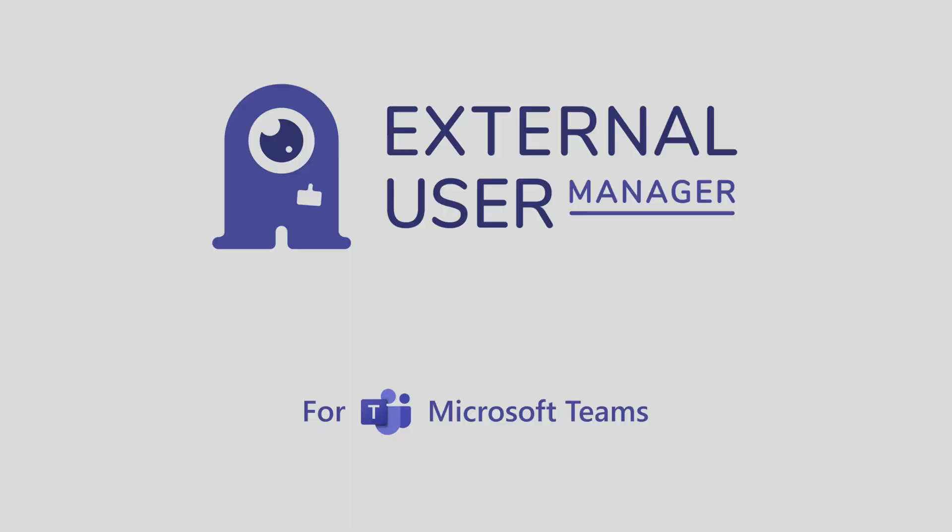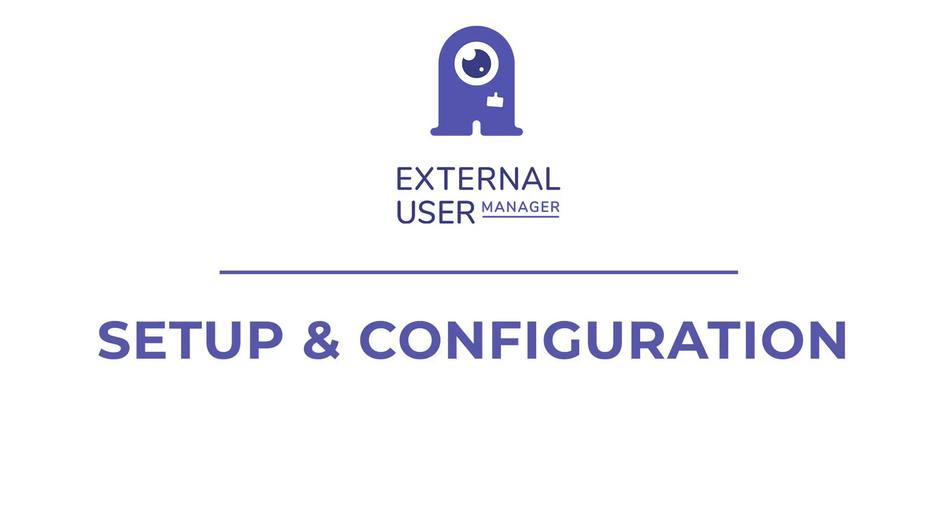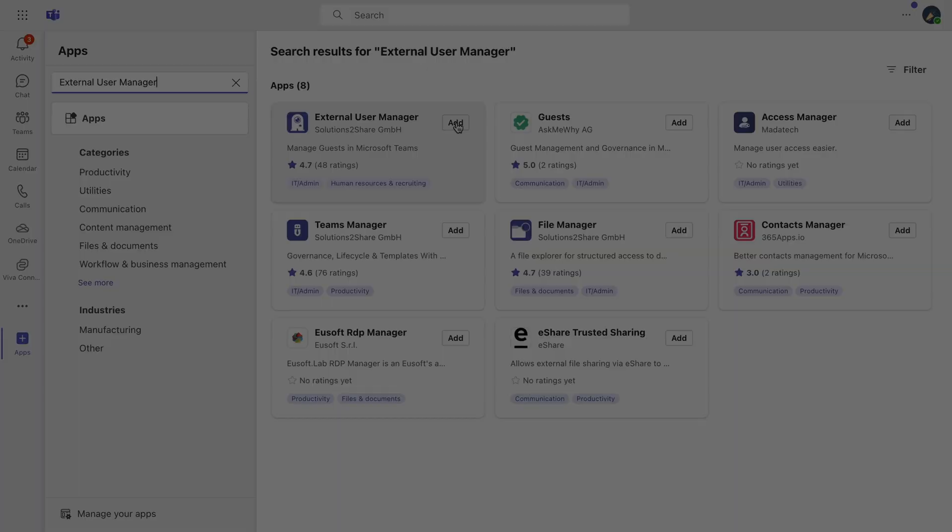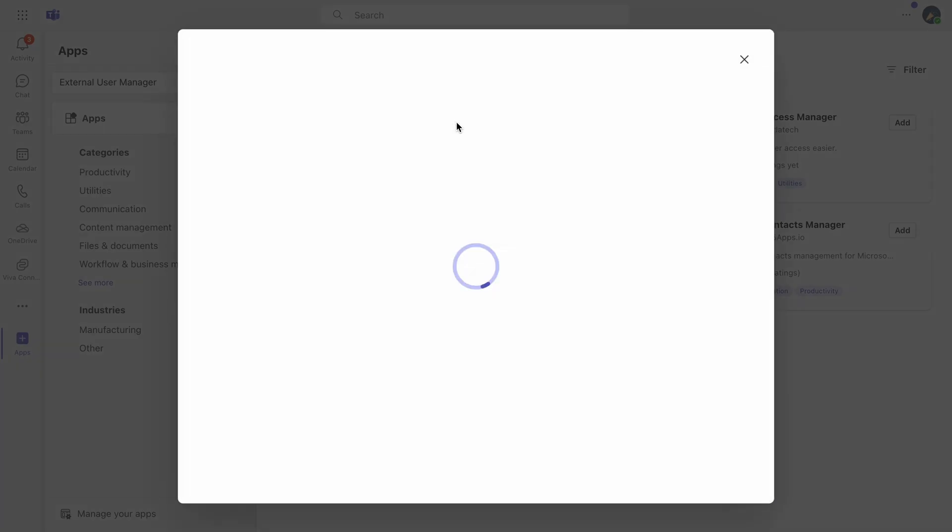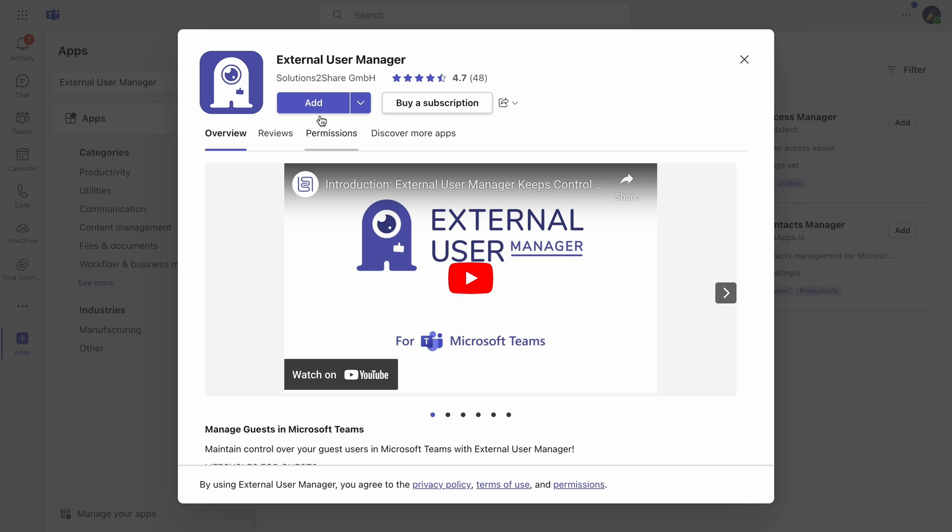In today's tutorial, we're going to guide you through setting up and configuring the external user manager app, available in the Teams App Store.